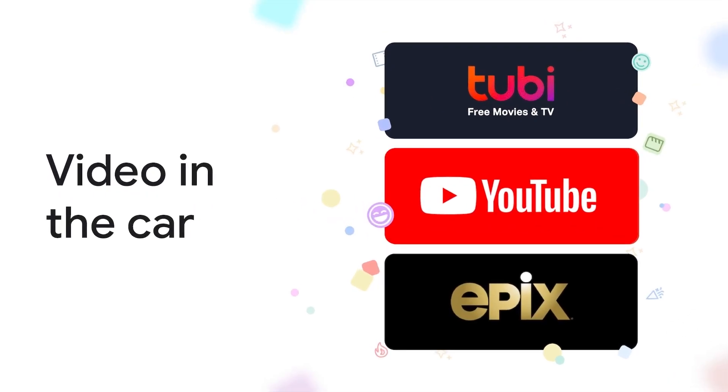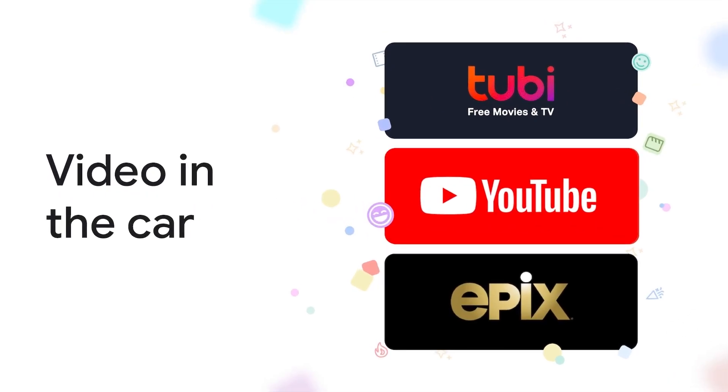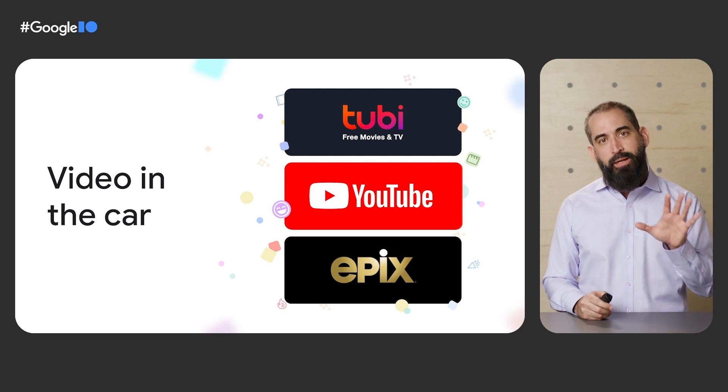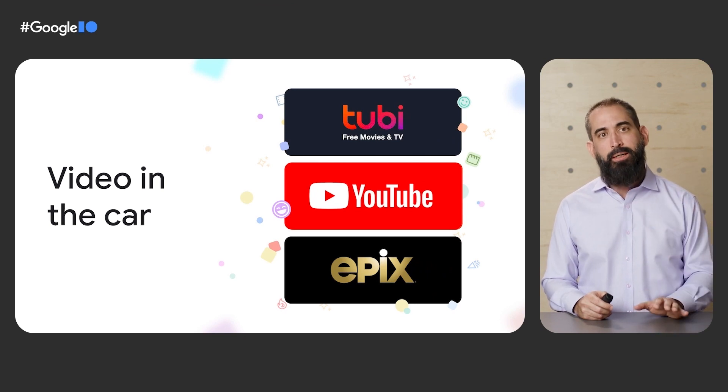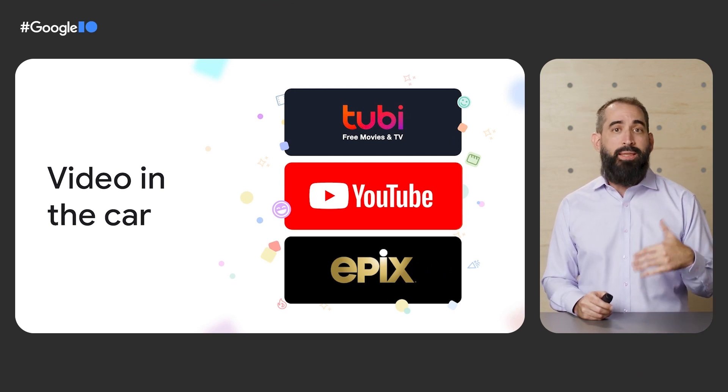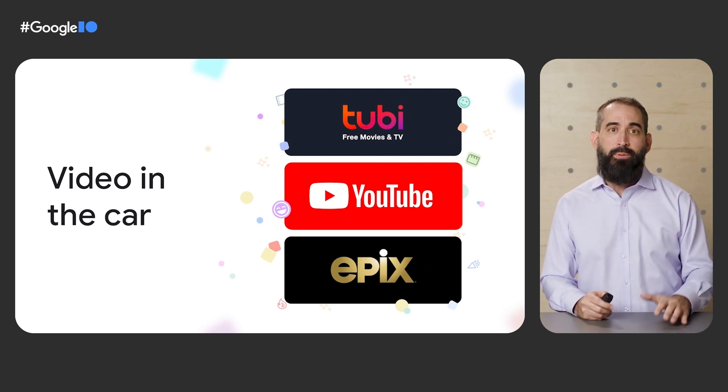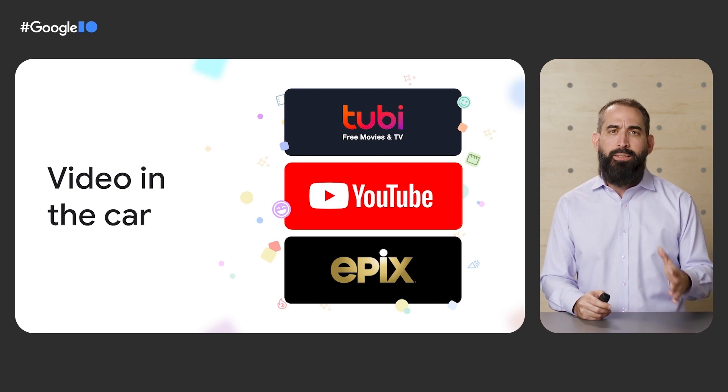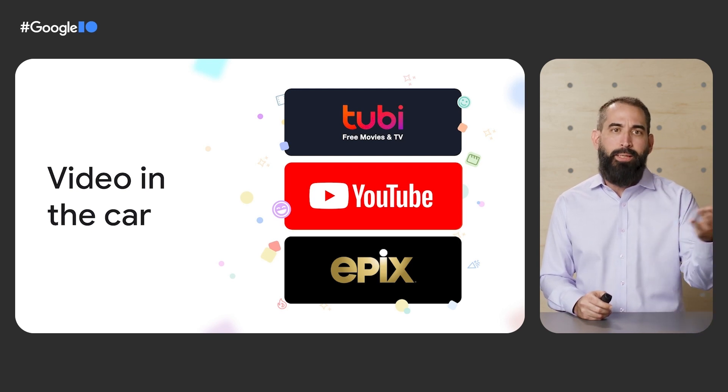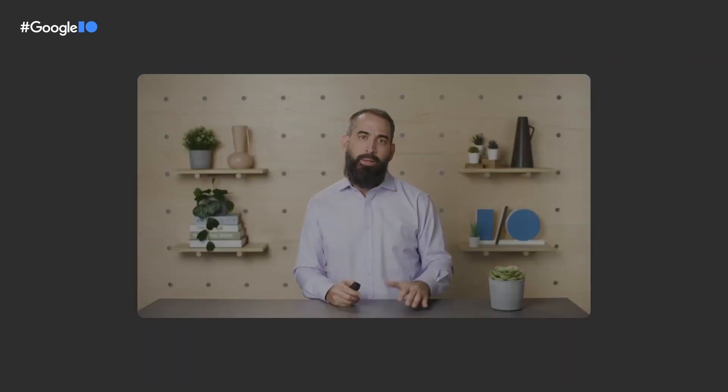For cars powered by Android Automotive OS with Google built-in, we're focused on bringing you helpful experiences in the car, even while parked. We previously announced that we're bringing video into the car, and we're now expanding the apps available with providers like Tubi TV, YouTube, Epix, and more. And beyond video, we'll also bring parked experiences like browsing to the car. With these additions, you'll be able to stay entertained while charging your car or waiting for curbside pickup.